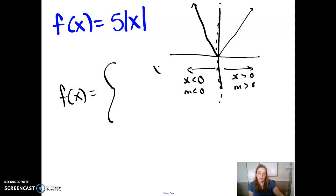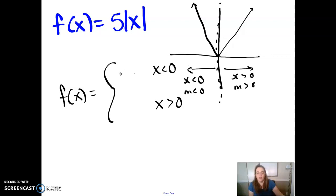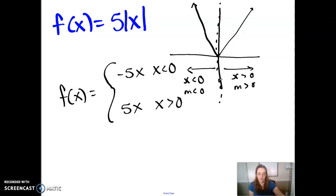I can rewrite this as basically two different functions: one function when x is less than 0, and one when x is greater than 0. When x is less than 0, the function equals the opposite of 5 times the number; when x is greater than 0, it's just 5 times the number. The break is at 0, but I've defined x less than 0 and x greater than 0, so I haven't defined what happens when x equals 0. In this case they both equal 0, so it doesn't matter which side you assign it to — you just have to pick one.